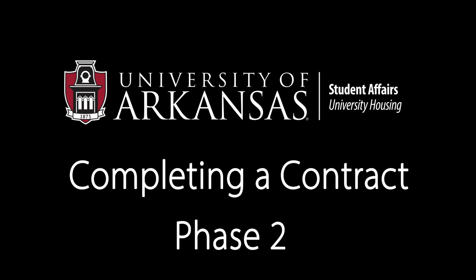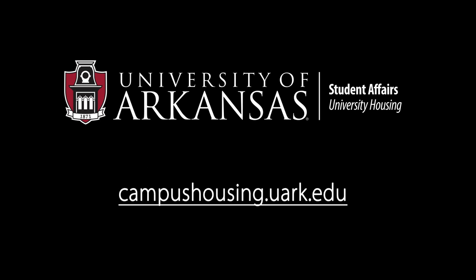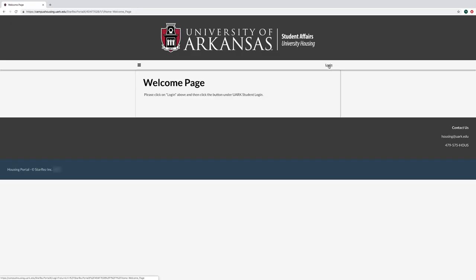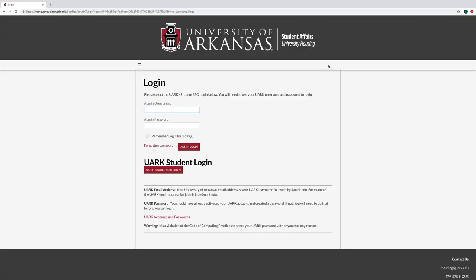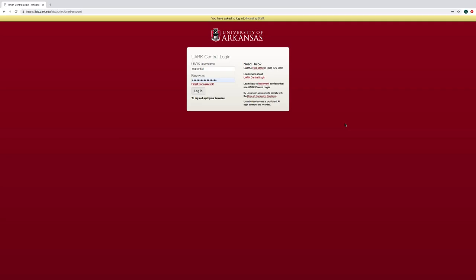To begin phase two of the housing contracting process, go to campushousing.uark.edu. Select UARC student SSO login as you did in phase one, and log in with your UARC username and university password.